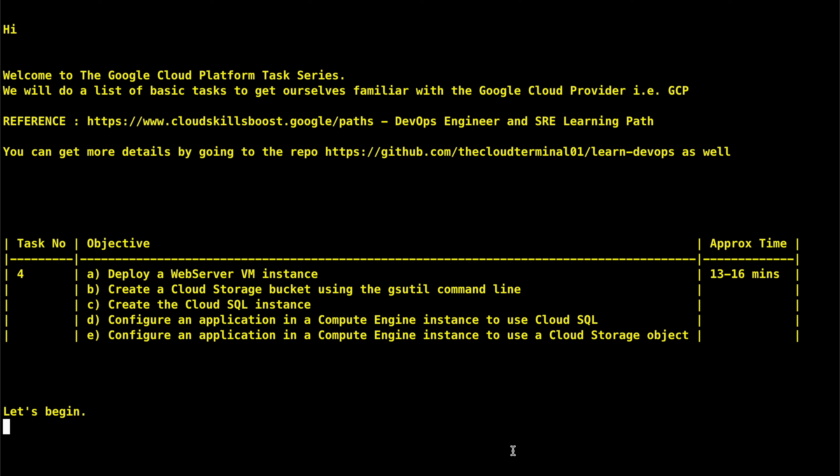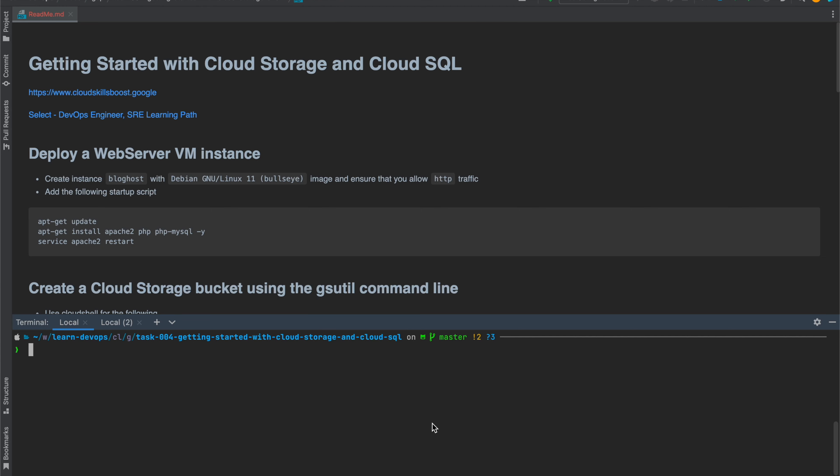The total time we will be spending will be around 13 to 16 minutes. Let's begin with the first task, which is deploying a web server VM instance.